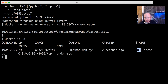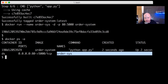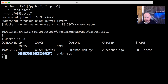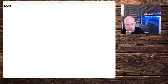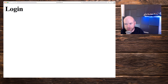The container is up with a status of up, created a couple of seconds ago, running the app.py command, with ports mapped. Now let's go to a browser and refresh the page — and yes, we have 'login'. That is the login page, or homepage, of this application.